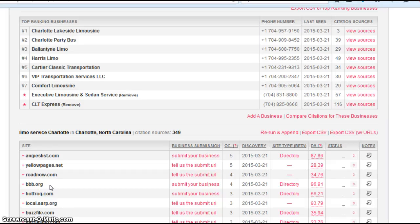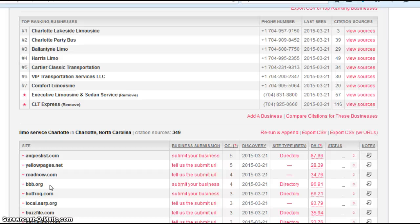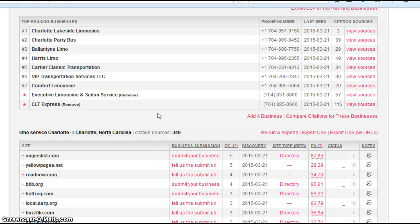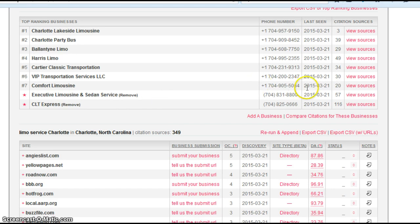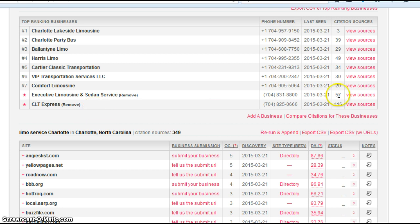Now search engines like citations. They like more the better. They feel like it makes you more legitimate as a business. Therefore, they want to rank you higher than someone who has fewer citations than you do. Now at the top of this page, you actually can do a citation count, and I put your business in here. It tells me you have 57 citations. CLT Express, who we're comparing ourselves to, has 116, so like double what you have.